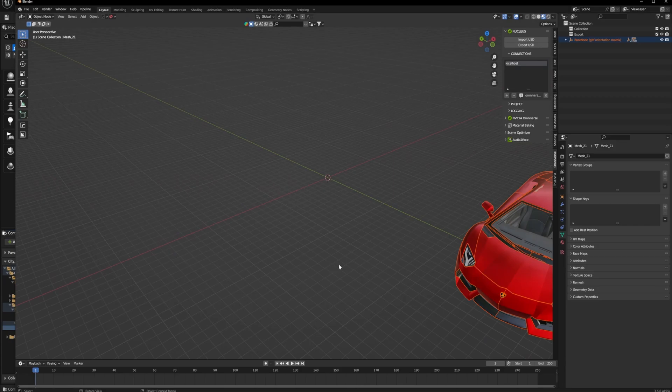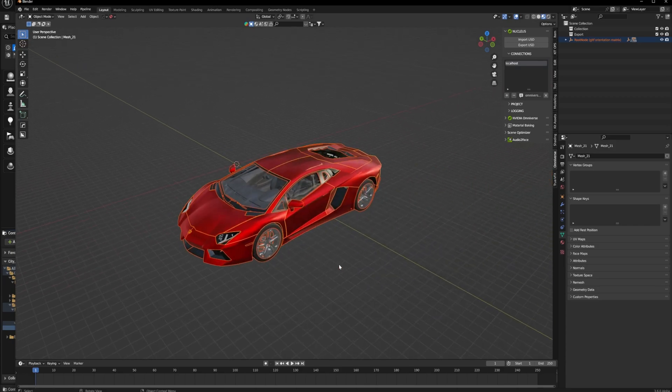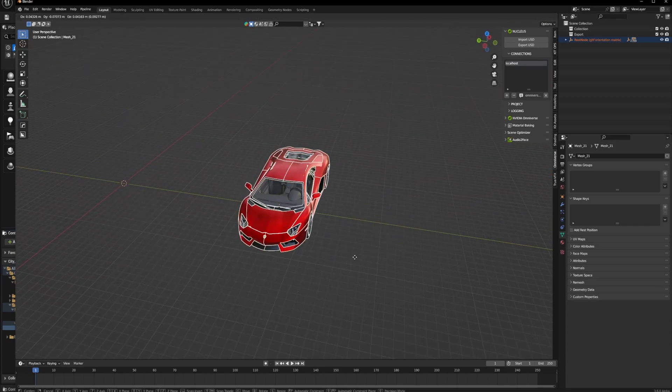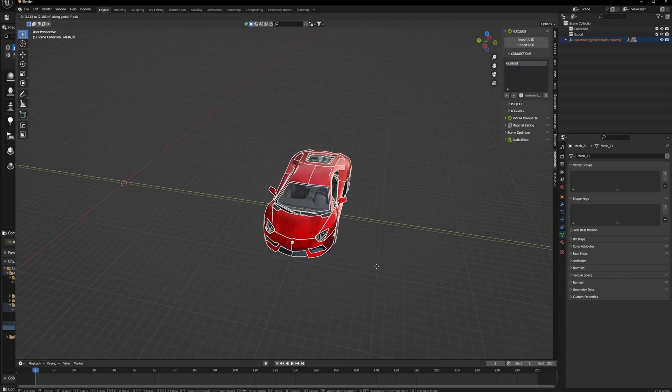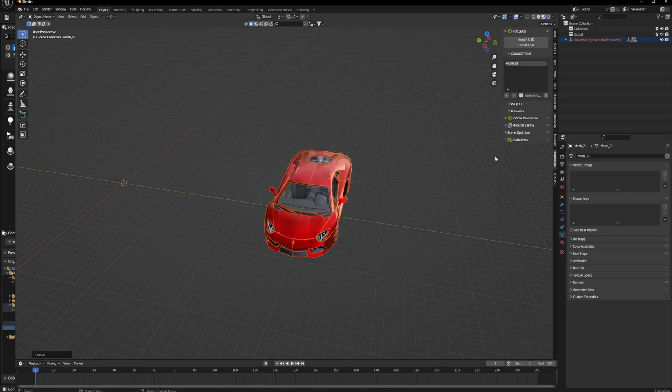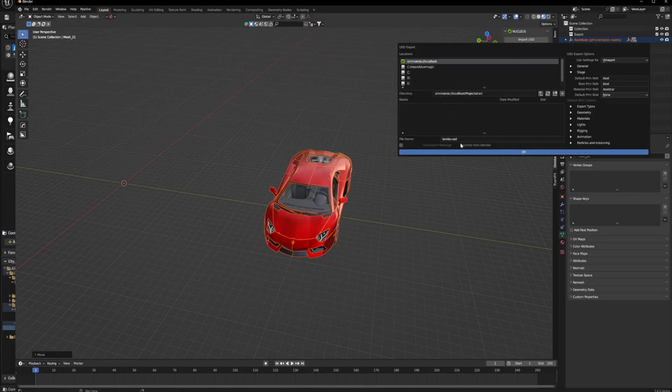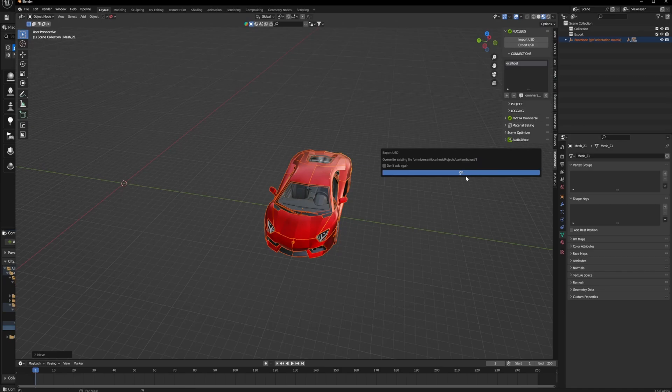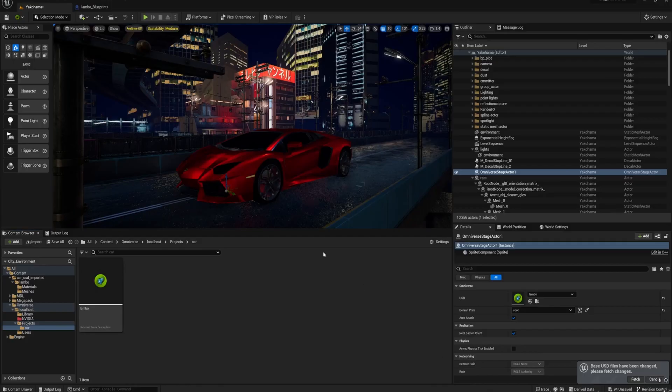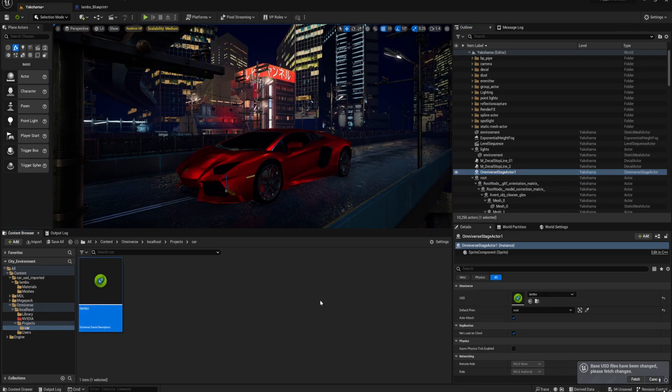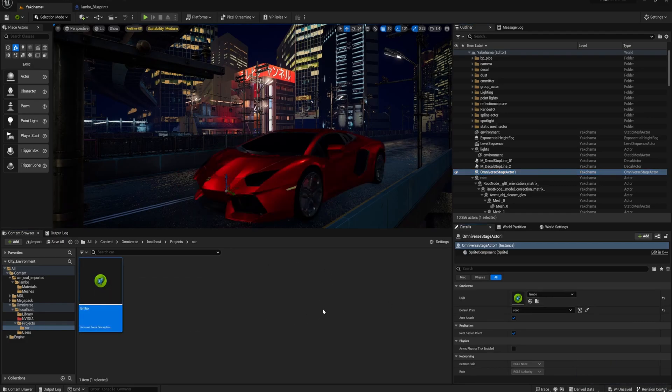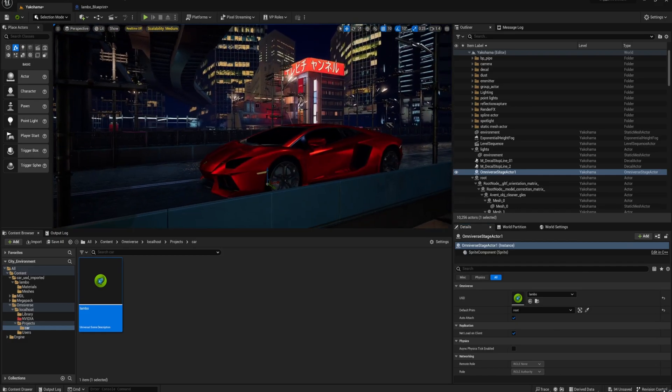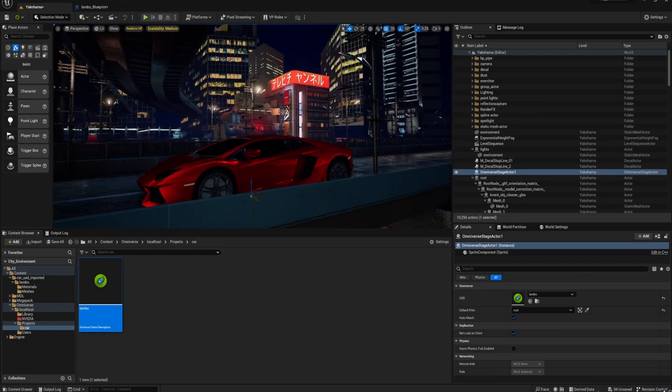So it doesn't make the changes that you make in the viewport in Unreal; you have to do them in Blender. Yeah, so you can see how I've moved the file over slightly, and then if I click the Omniverse stage actor and click Use Selected Assets, you can see it pop over. Awesome, it's so quick, it is so good. I love it.